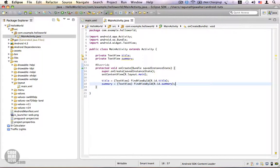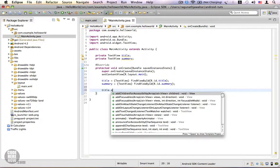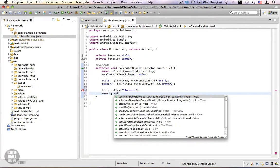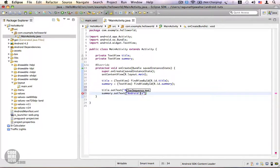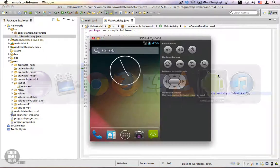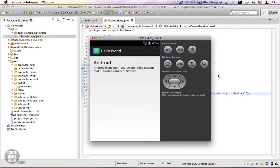Now we have two references and we are going to set text for these two TextViews. I'm going to call title.setText("Android") and for summary we are going to use summary.setText("Android is an open source operating system that runs on a list of devices").